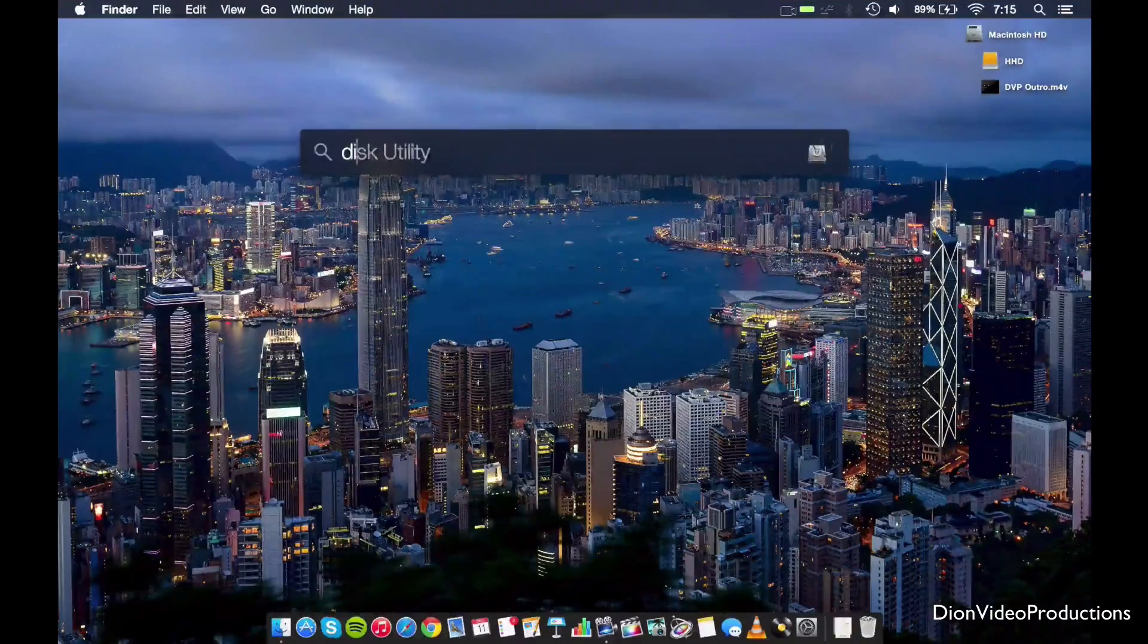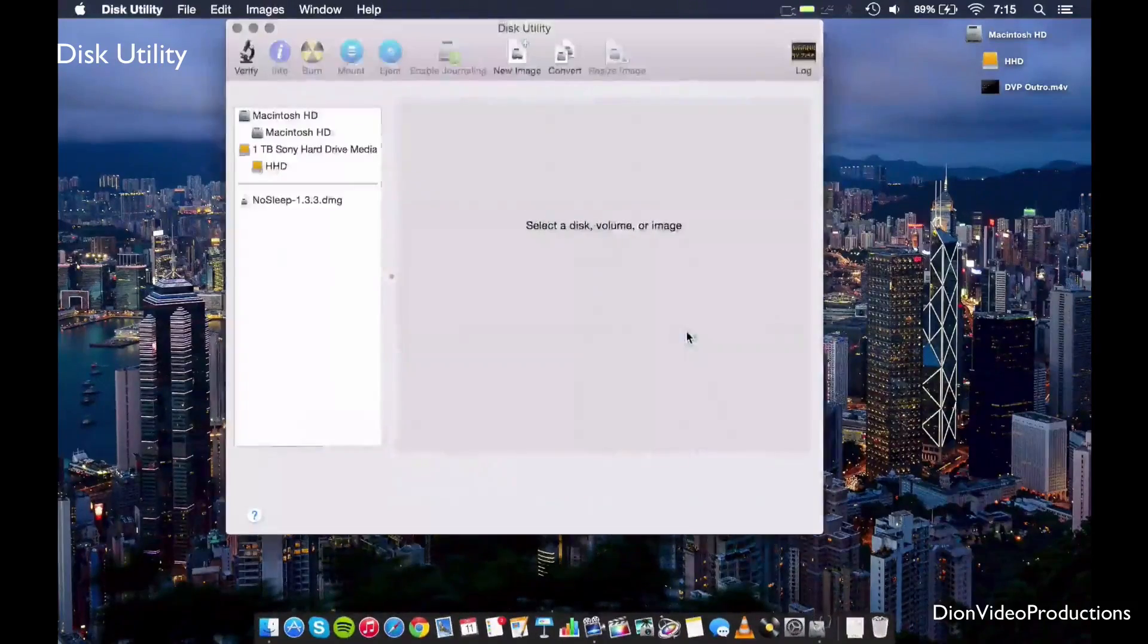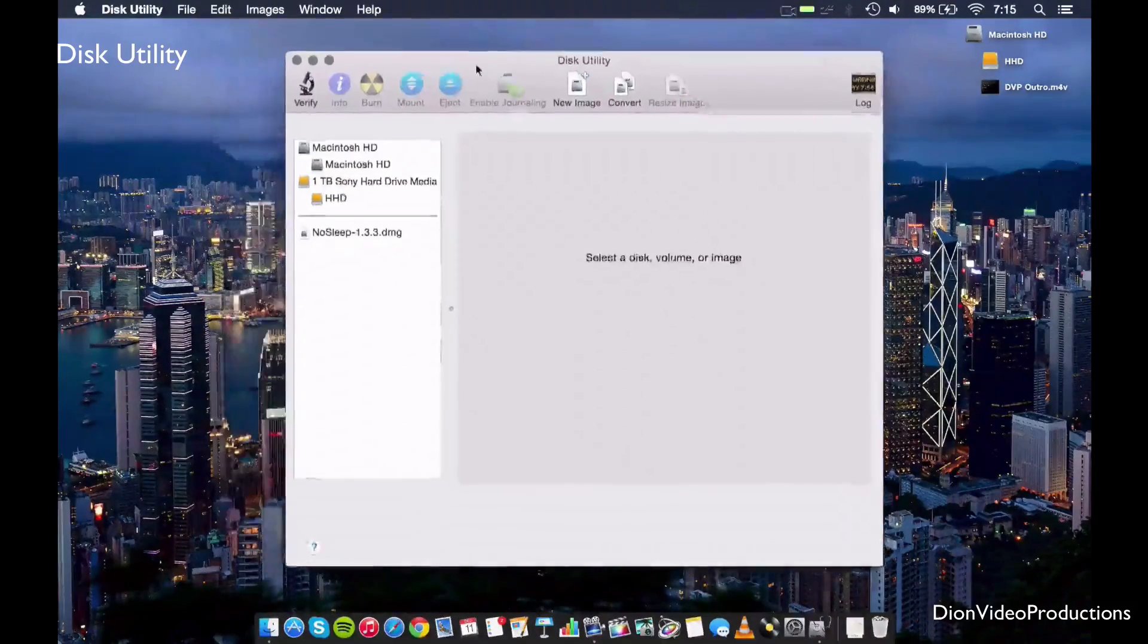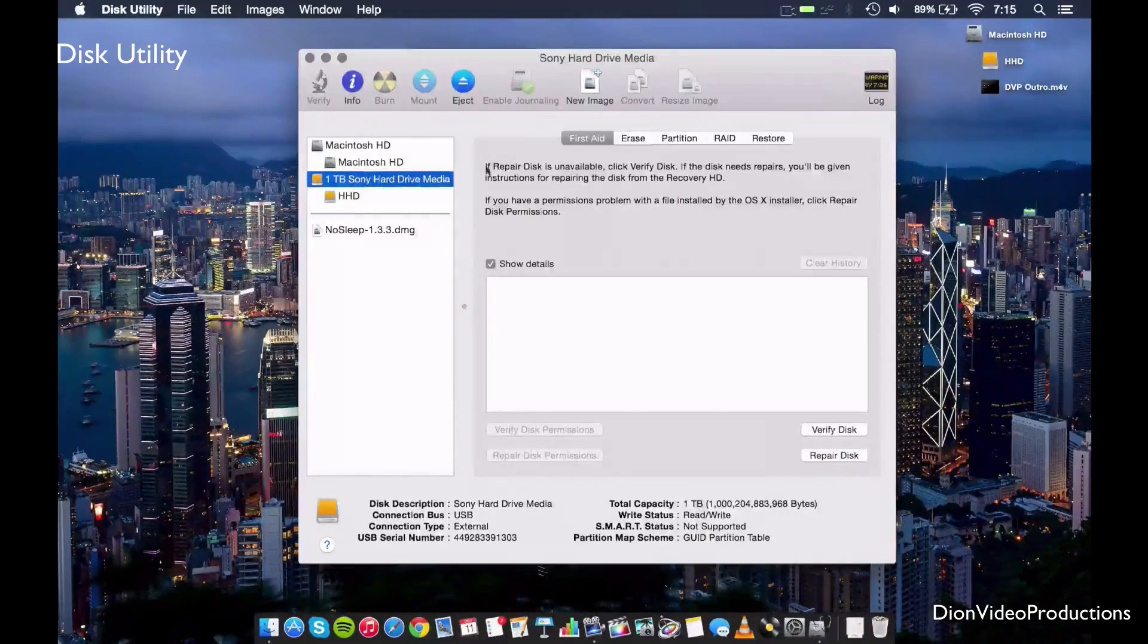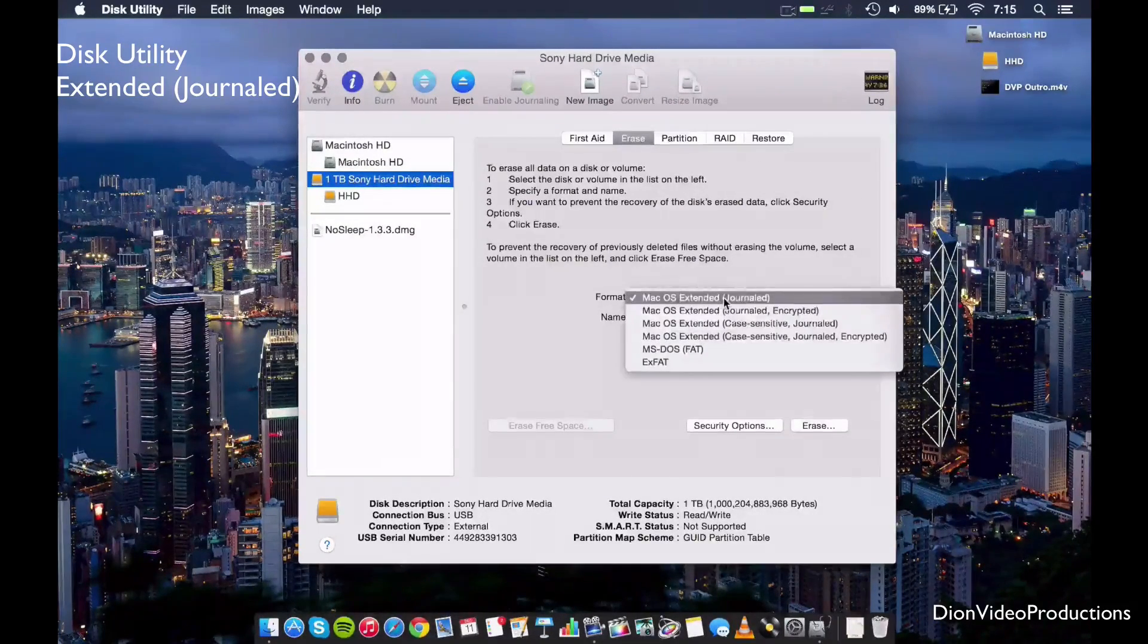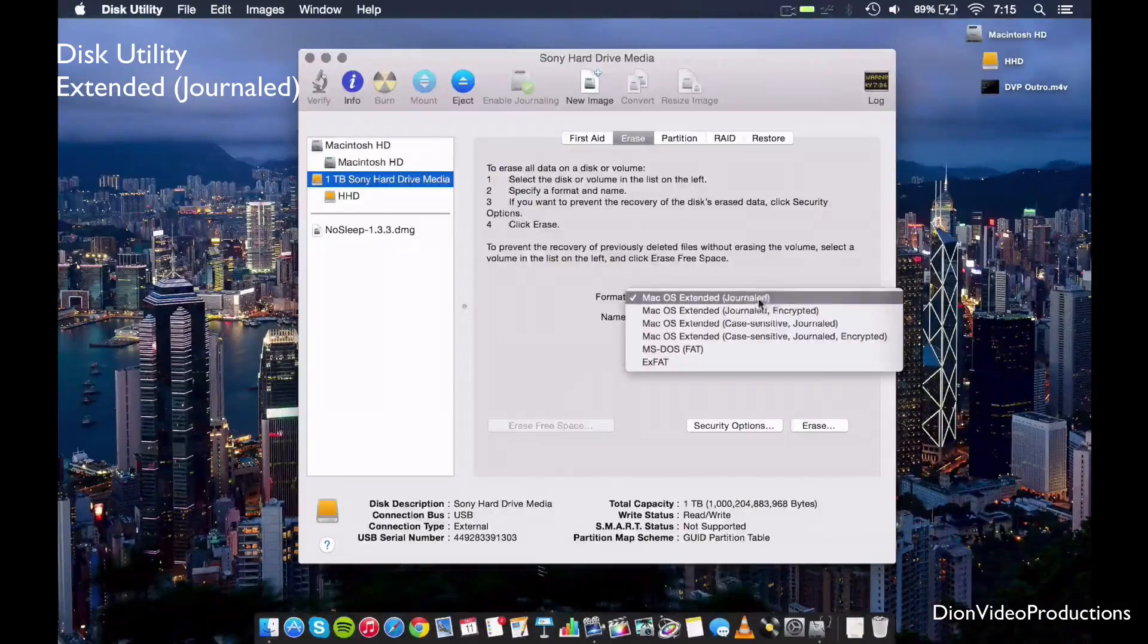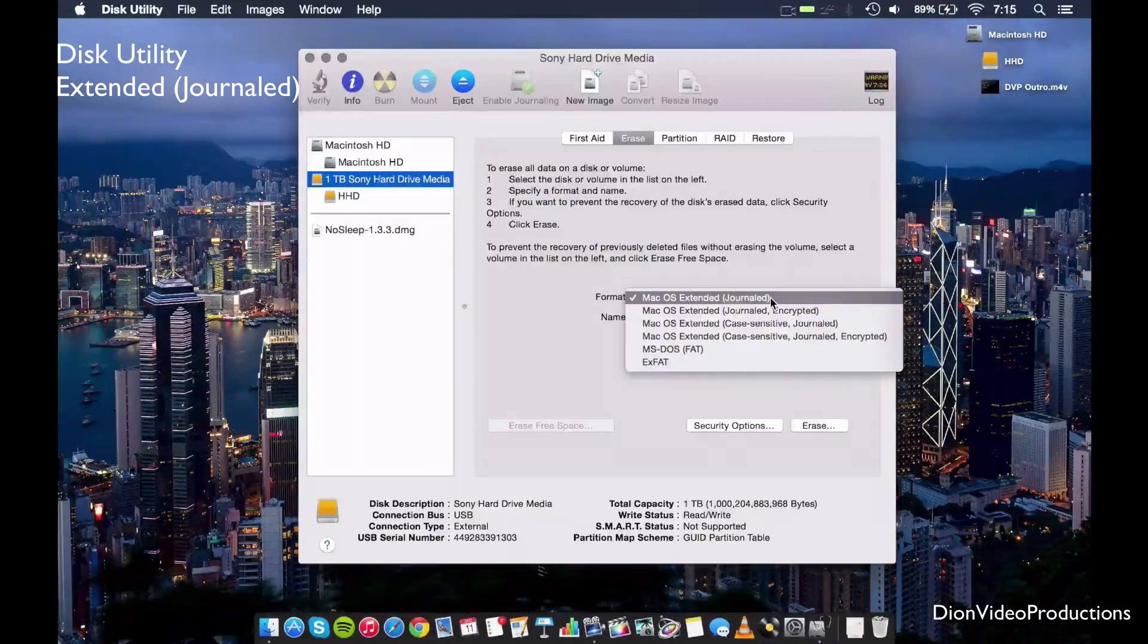So we're going to go ahead and launch Disk Utility. This can be found under your Spotlight. This comes standard on all Macs. And this is basically what we'll be using to completely erase the drive here. So we're going to go ahead and select the hard drive. I'm going to go under erase and make sure Mac OS X Extended Journal is selected. Now this is the first option and therefore should be automatically selected.